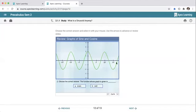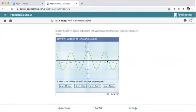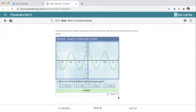For a graph that repeats every 2π but starts at two and is symmetric about the y-axis — that's an even function — we're dealing with cosine. Since the range goes from two to negative two, we multiplied by a factor of two, making it 2·cos(x).